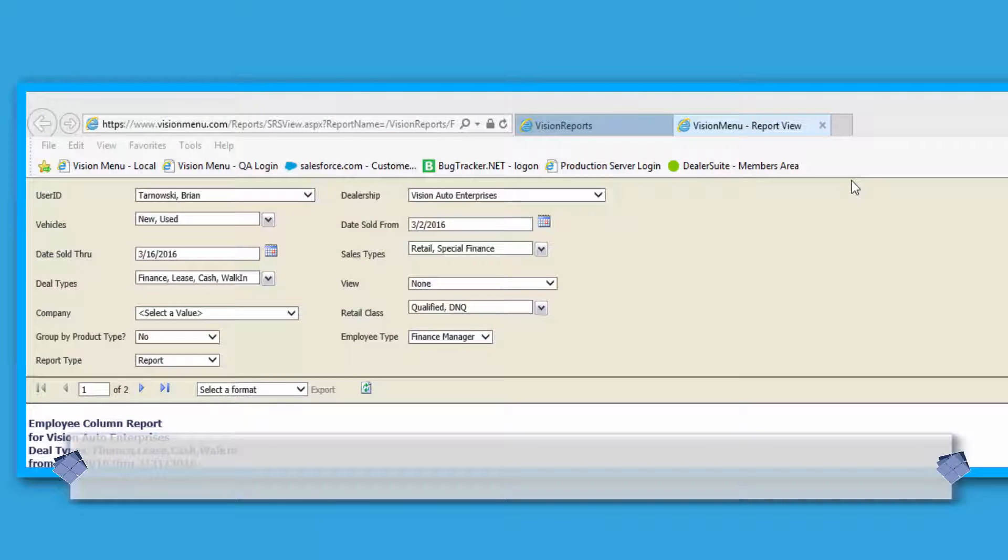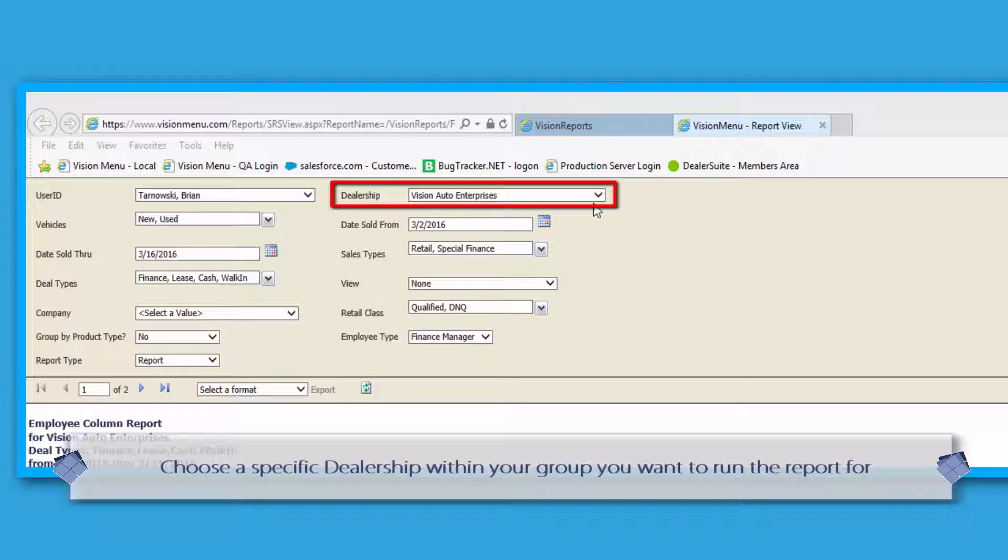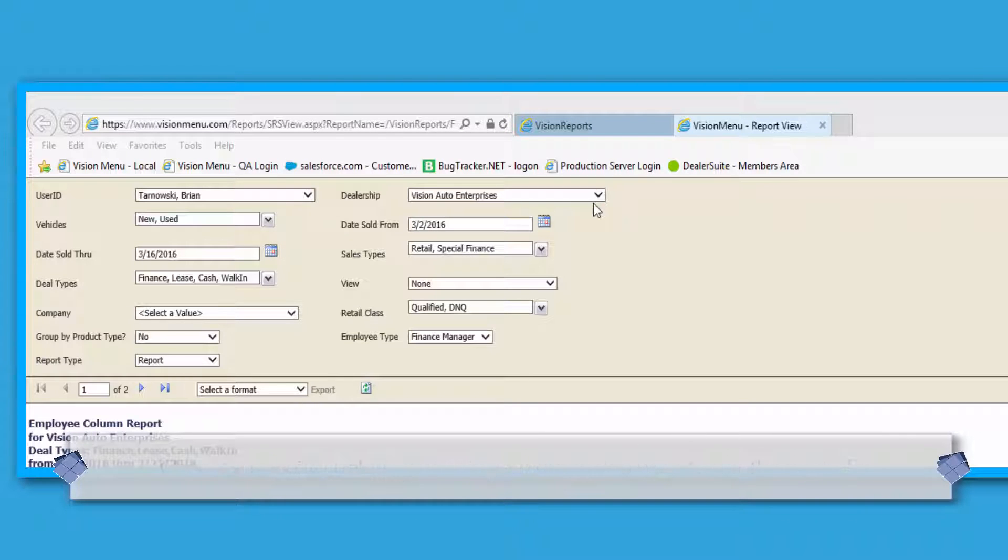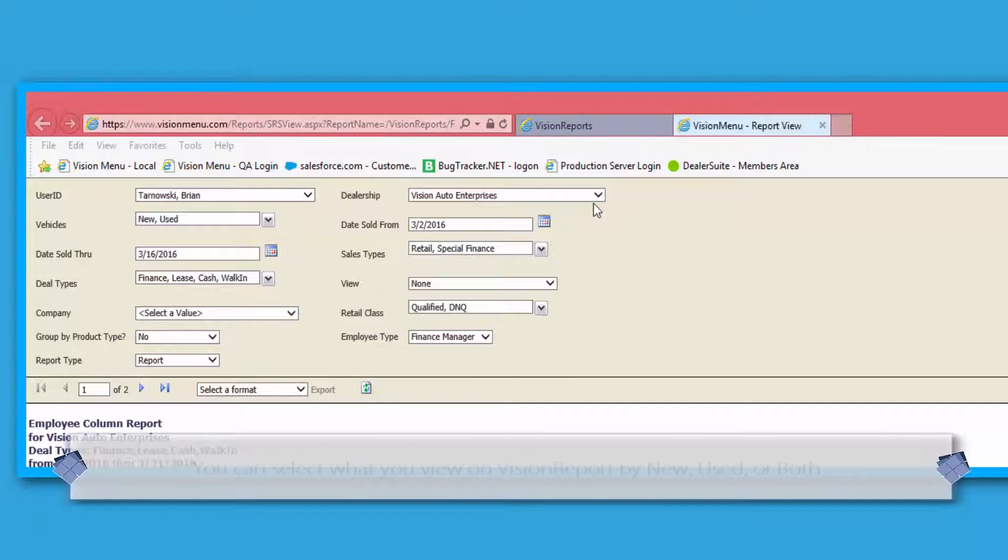The first area is the Dealerships section. This will allow you to choose which dealerships reports you want to see, as well as being able to view all dealerships you have access to.